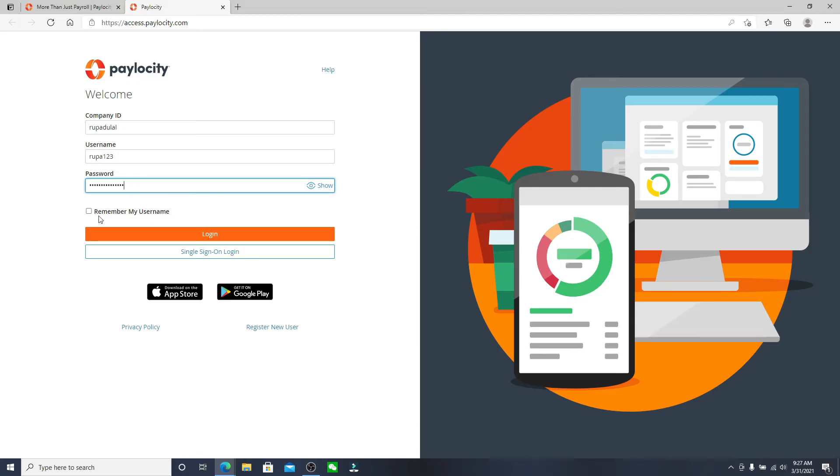If you want the site to remember your username, then click on remember my username box and after you're done click on the login button and soon you'll be able to log into your account with just a click.